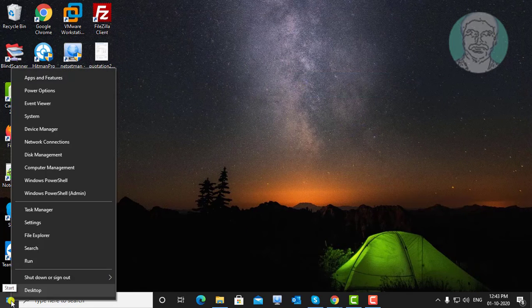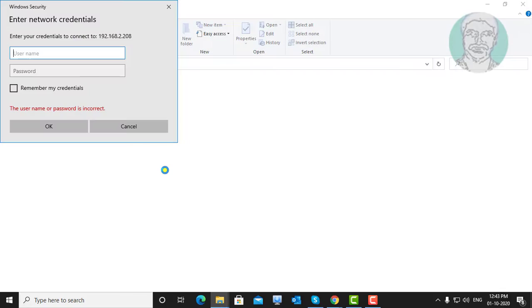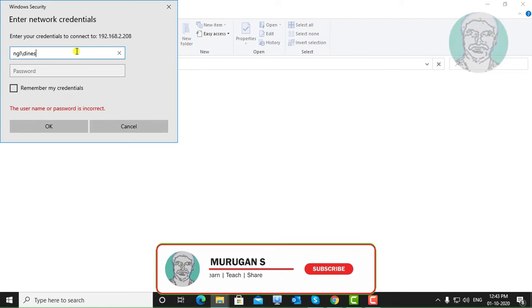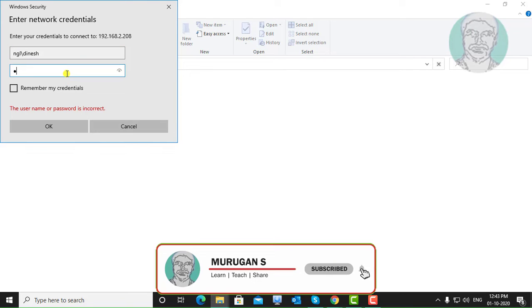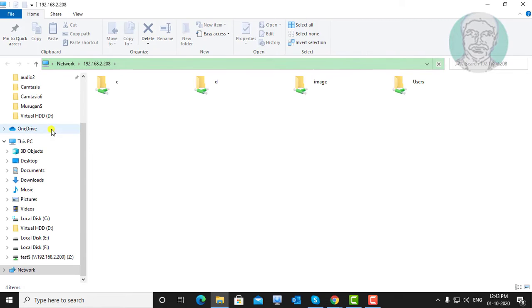Now try to open the Network Address. Type your Username and Password, then click OK.